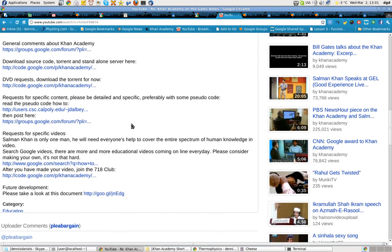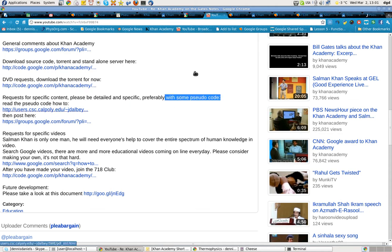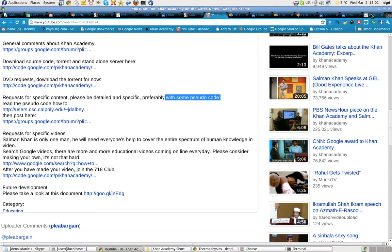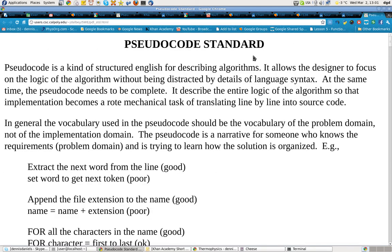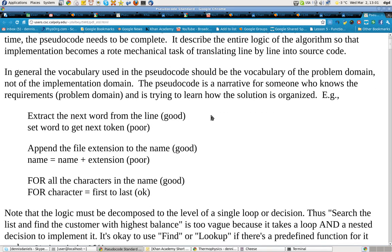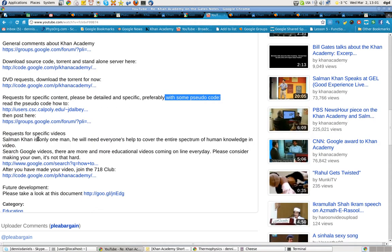Requests for specific content. Please be detailed and specific, preferably with some pseudocode. Here is description of pseudocode and how to write it. You can see right here, pseudocode standard. This will help developers enormously to structure what it is that you want.